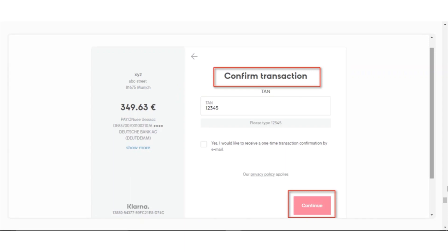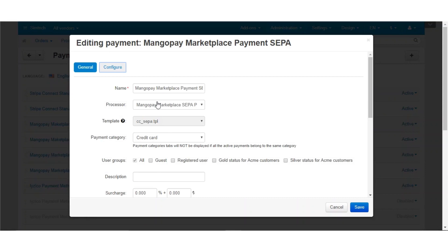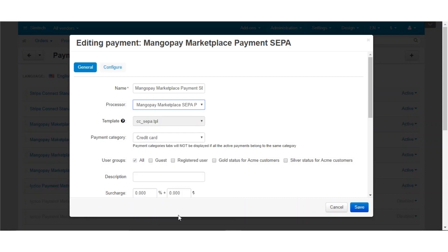That is how you can make a payment via Sofort. Let us now check out how you can configure SEPA payment via MangoPay and how a customer can pay via SEPA. Coming back to the backend panel, the processor for the SEPA payment is MangoPay Marketplace SEPA payments, and the template for this will be cc_sepa.tpl. Next, you need to configure this SEPA payment.